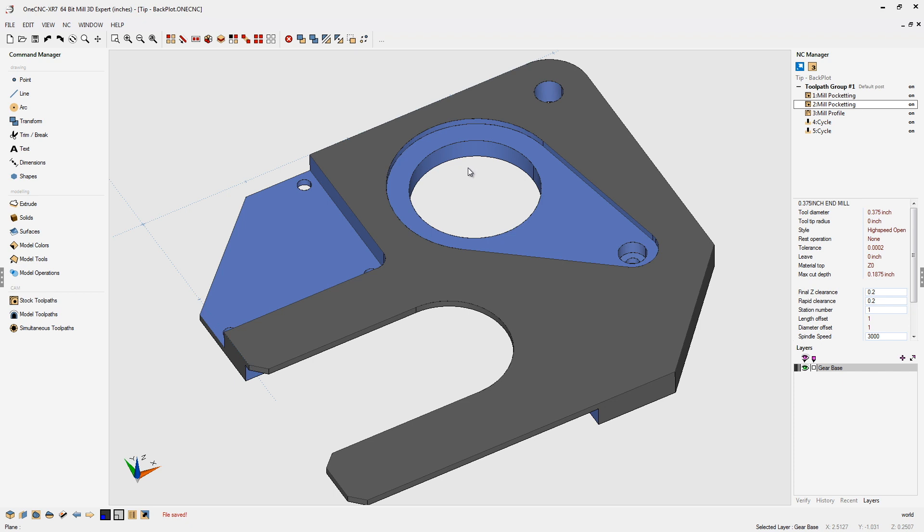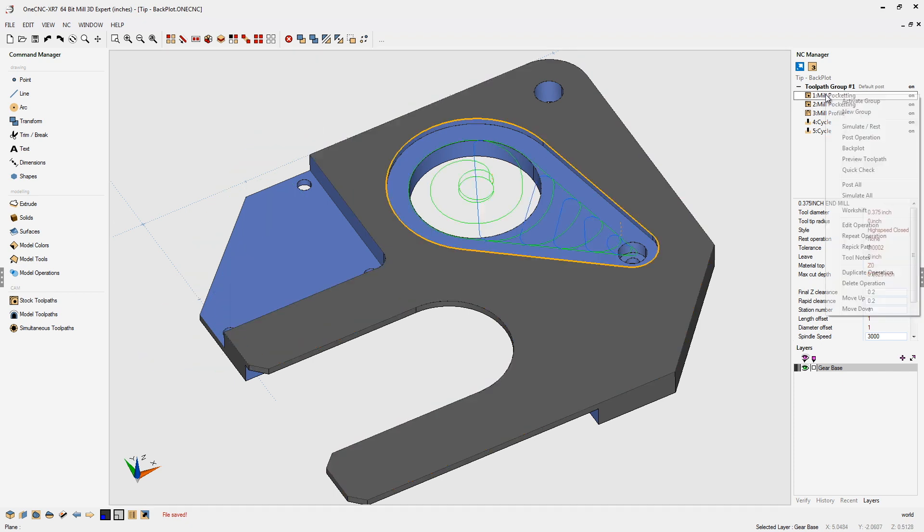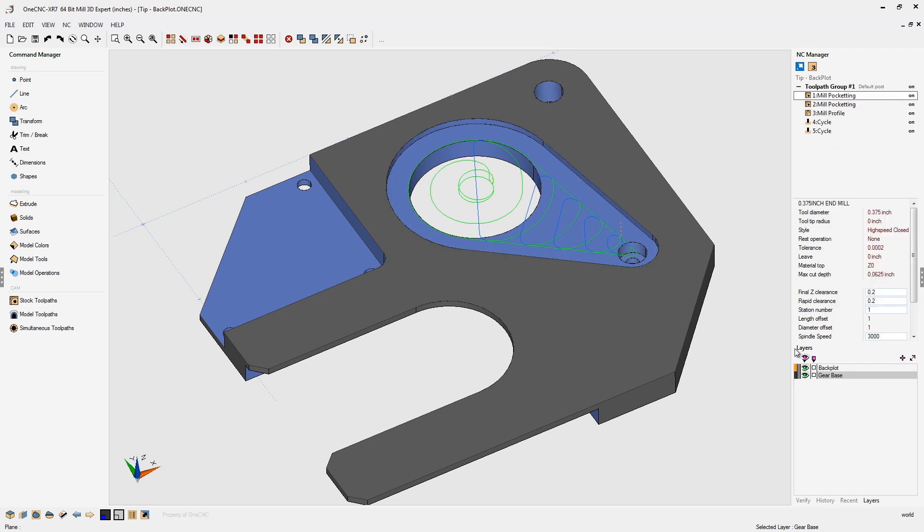Alright, so if we right-hand mouse click on a machining operation and select Backplot, what's going to happen is OneCNC is going to create a new layer called Backplot, and it's going to create geometry from that toolpath and put it on the layer. It's really nice.